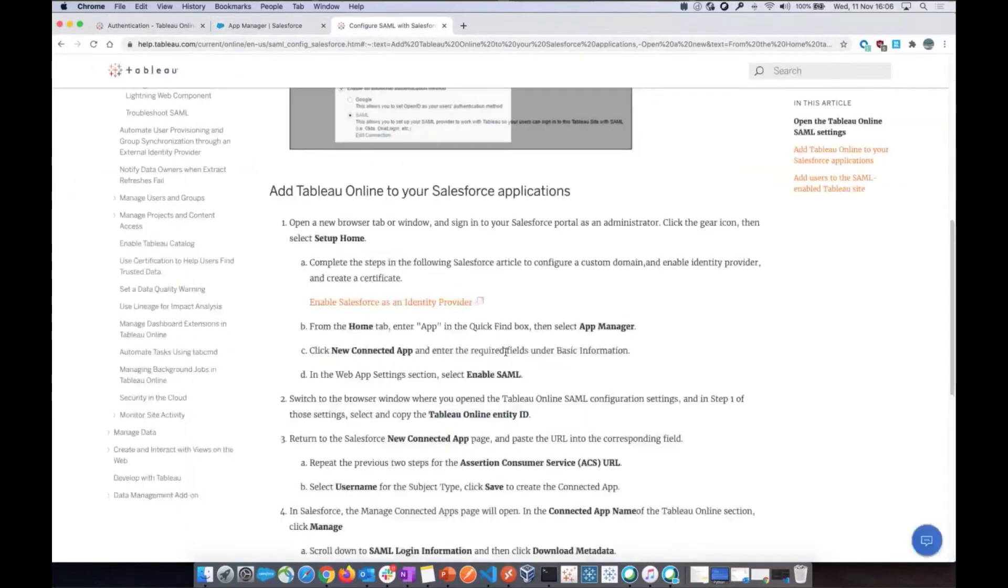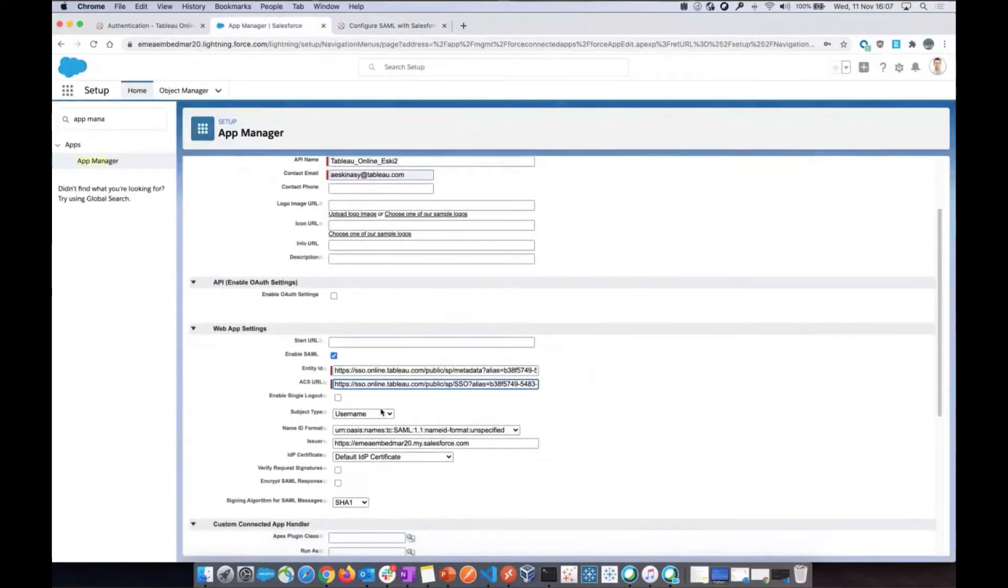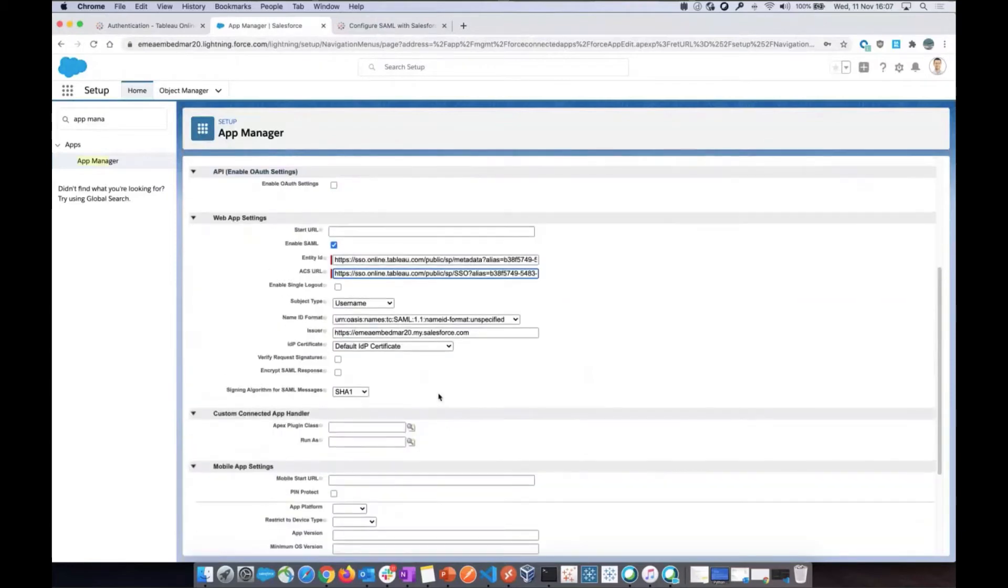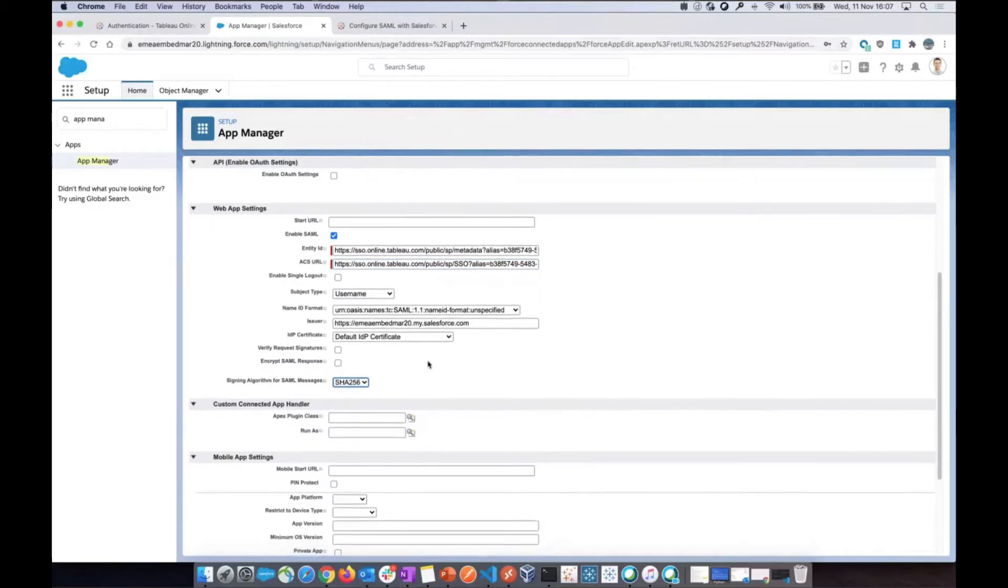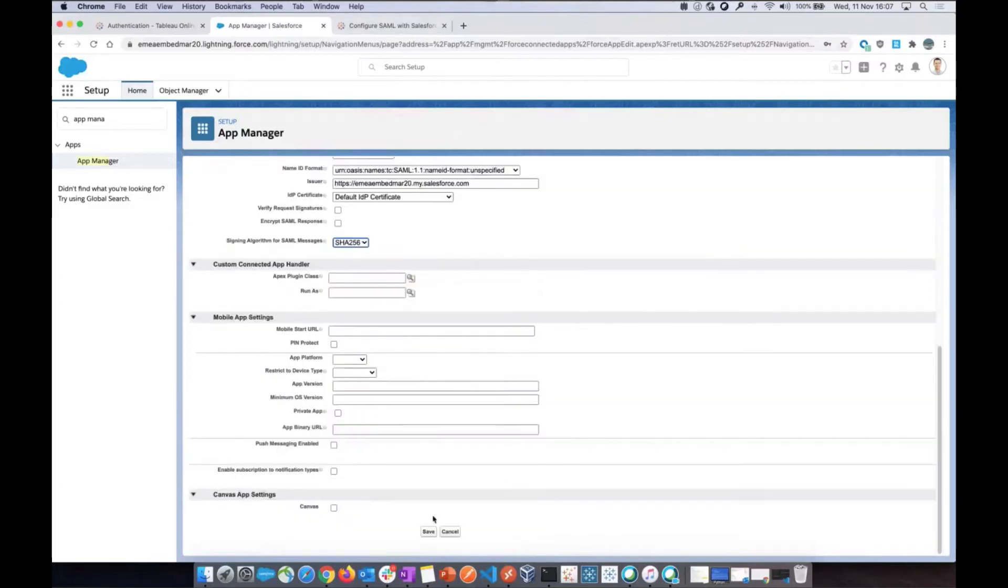And then let's see. The manual says we should select username as subject type and click save to create the connected app. Username is already selected as subject type and then save. However, I will warn you here that there is a step you probably need to change and it's not in our manuals. So to enforce the security, we are signing the messages with SHA256 from now on. Tableau Online will be requesting SHA256. I hope this is updated shortly in our documentation. We will surely put a message for them to have a look at that. Make sure to do that. And save. Perfect.